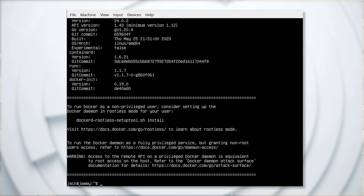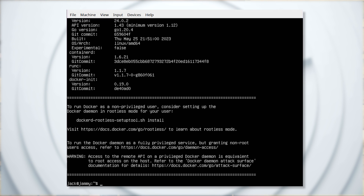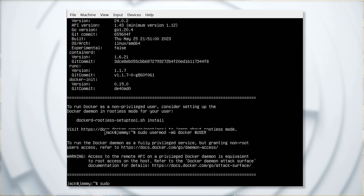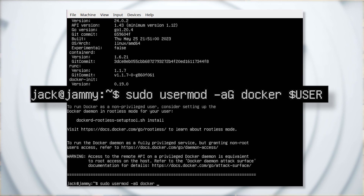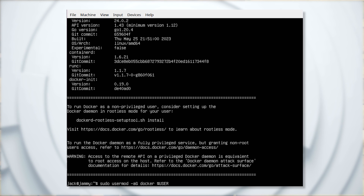The last thing you must do is add your user to the Docker group with the command: sudo usermod -aG docker $USER. Once you've done that, log out and log back in and your Docker is ready to go.